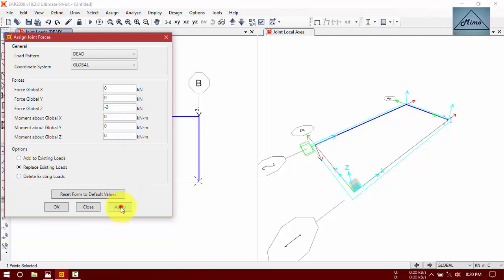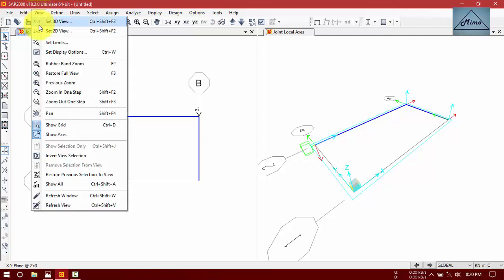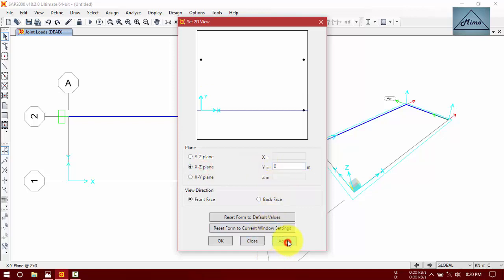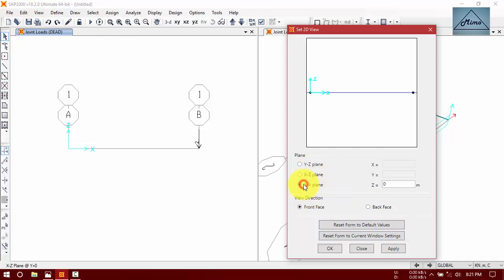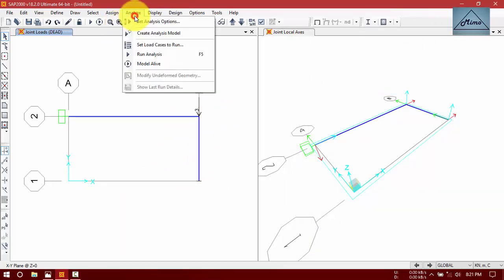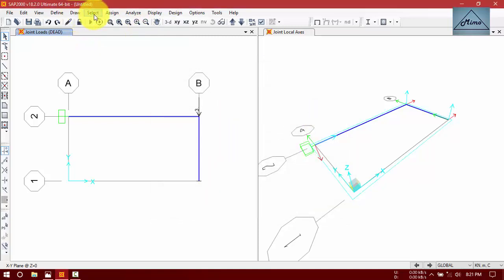You can see the Z direction load of 2 kilonewtons applied here. If you want to see this load, go to View > 2D XZ view and you can see the load — 2 kilonewtons in Z direction. Back to the XY plane. Now go to Analyze options, select 3D view, and run the analysis.